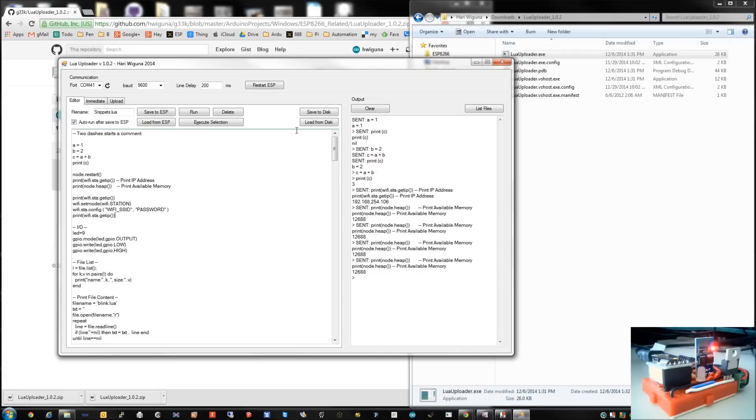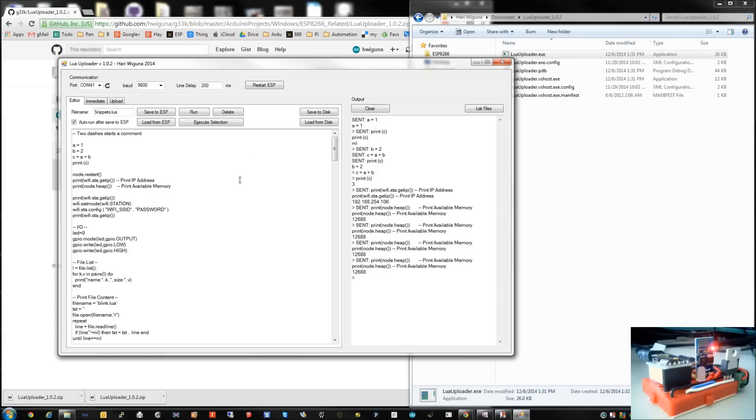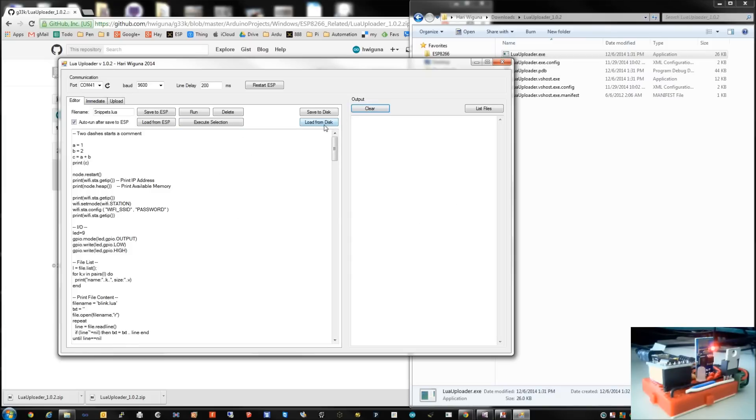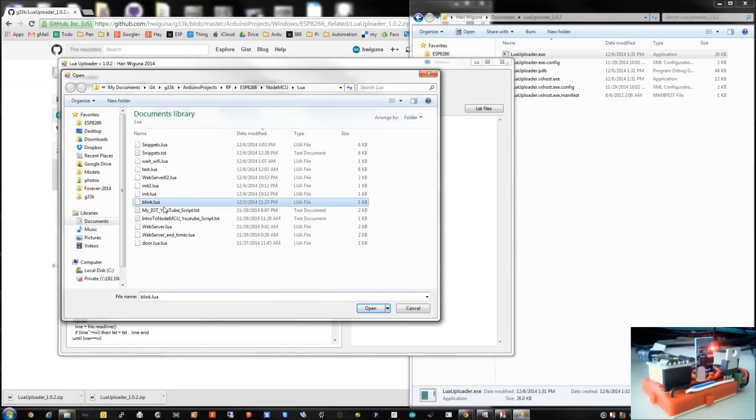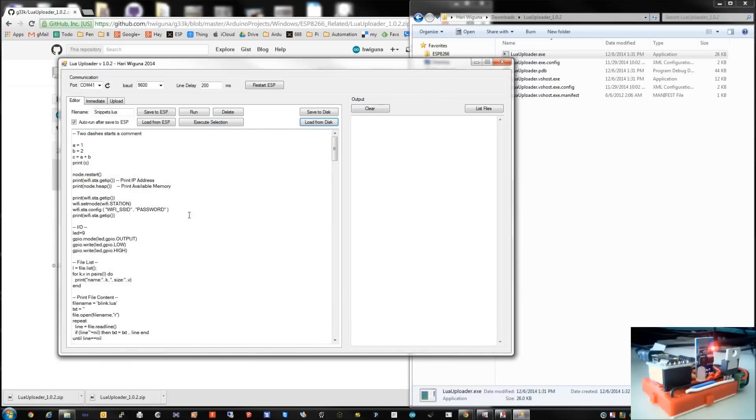But you can also load a file, a Lua file onto the ESP itself for later so you can run it without actually having this program, without having to have the PC anymore. So let me show you that. So I'll clear that. So we'll go load something from my hard disk. Let's load that blinker program. Oh, before I do that, this is kind of cool.